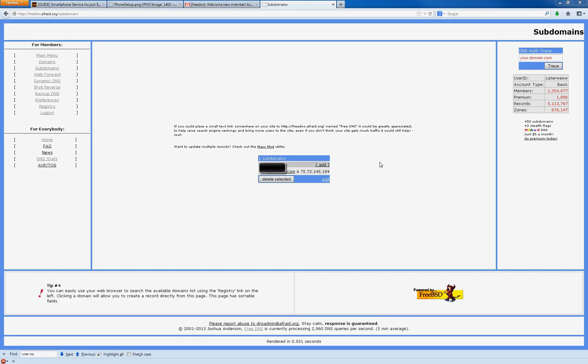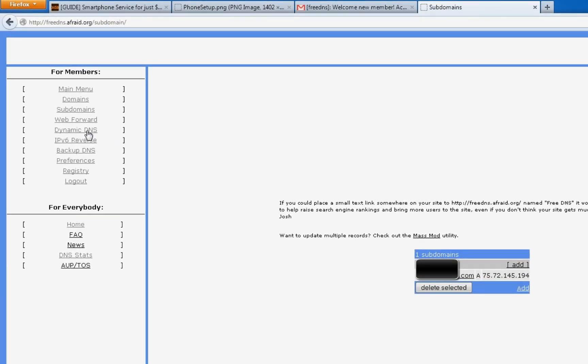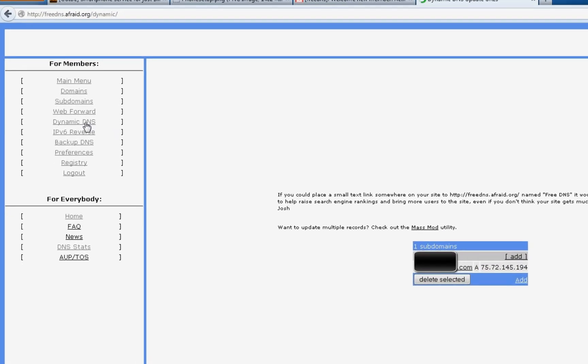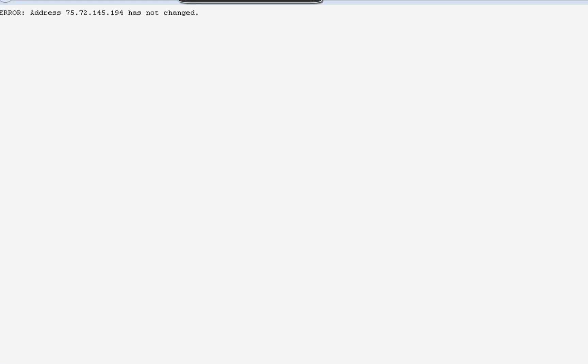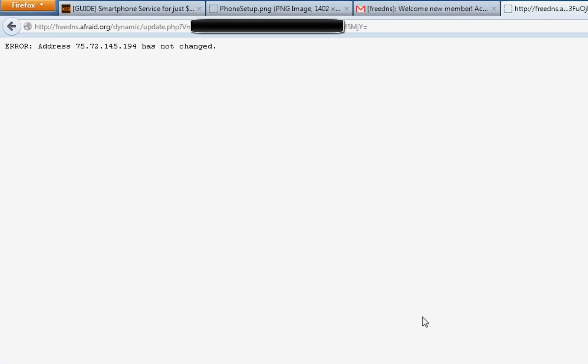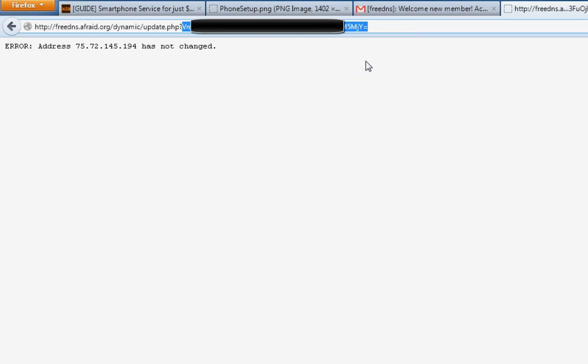All right. After you decided on a name that you're going to use, go on the left side here and hit dynamic DNS. Down here, you're going to see direct URL. You want to just click that. And that comes up. You're going to see a big long pass key at the end. It's going to say update.php? and then a whole bunch of random digits and letters. You actually want to highlight all that from the first letter all the way to the last, not including the question mark, and copy it to your clipboard. Either right click and hit copy or control C and copy.